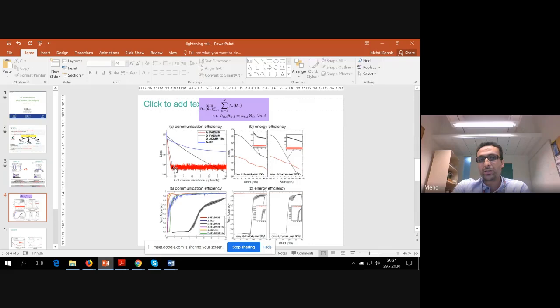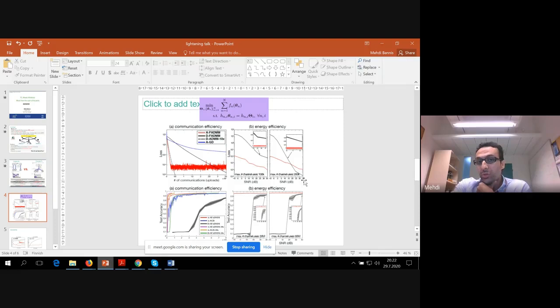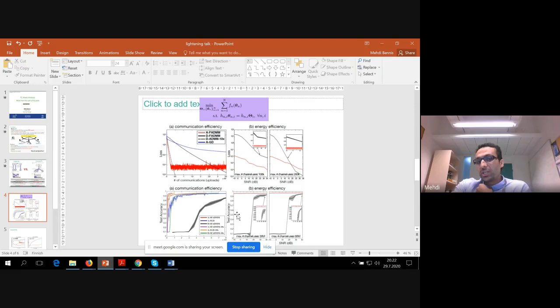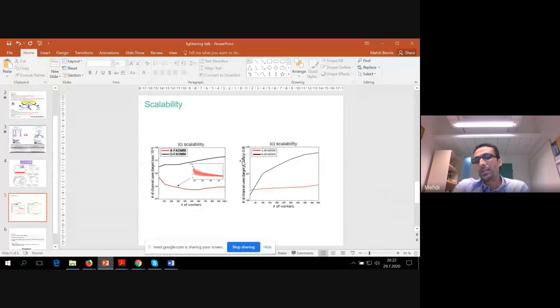For communication energy efficiency, as you can see, the analog case is much more energy efficient than the digital counterpart. You need to wait for 200,000 channels associated to the digital case, and also require a very high signal-to-noise ratio. In contrast, the analog case works even when the signal-to-noise ratio is very low. The same result holds for image classification. For scalability, we looked at how many channels you need to guarantee a given training loss and accuracy. The analog scheme does not require scaling the number of channels with the number of workers — so you essentially get the benefits pretty much everywhere.